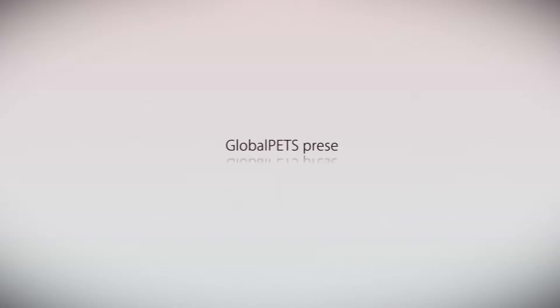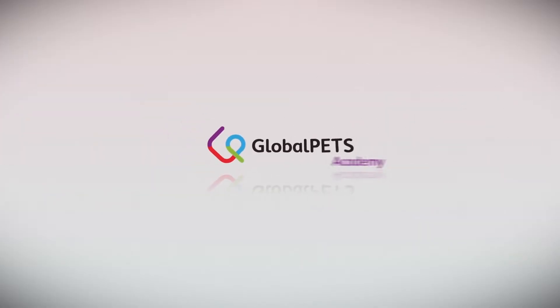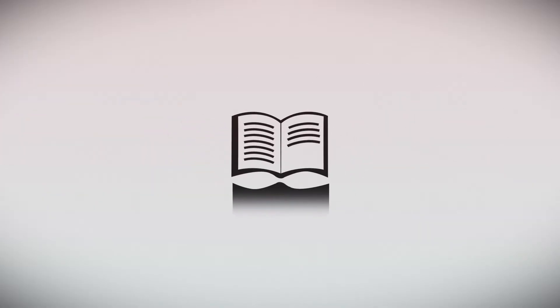Global Pets presents Global Pets Academy, a global educational platform and e-learning platform.